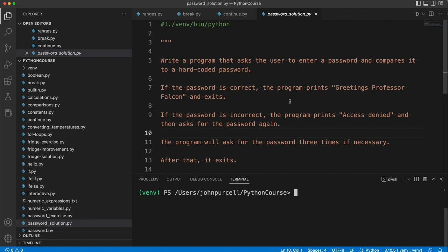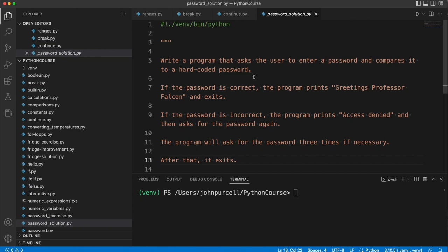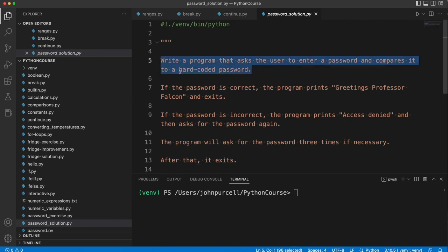So my strategy here would be read through the specification, make sure I understand it. And then I want to find some bit that I can immediately tackle. And I see, well, ask the user to enter a password. I can already do that, right? So let's go ahead.